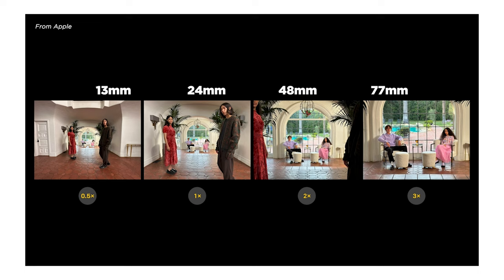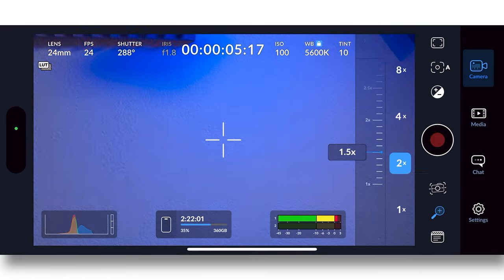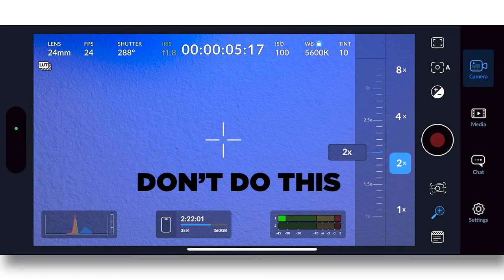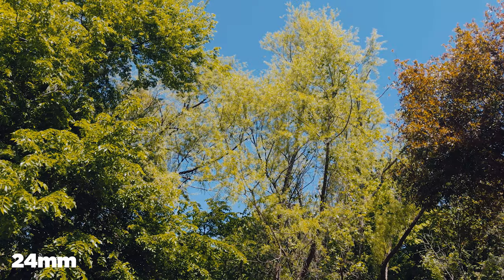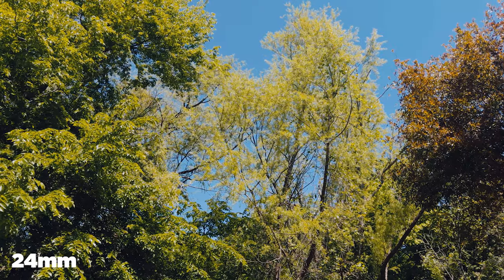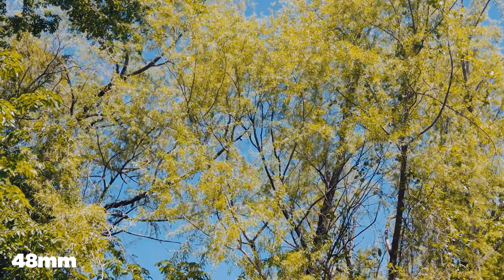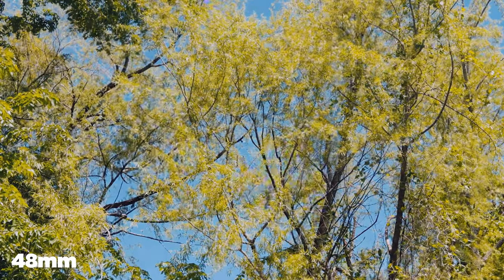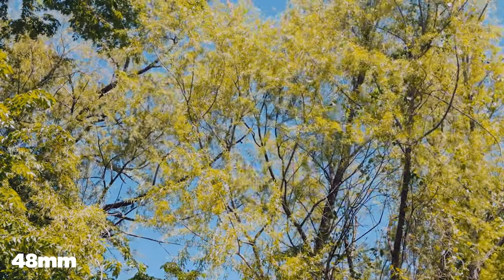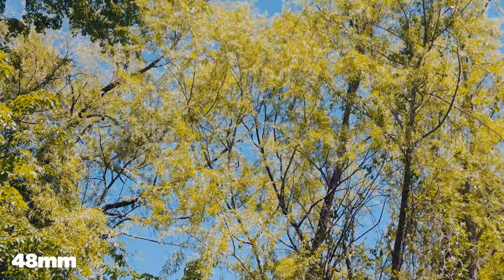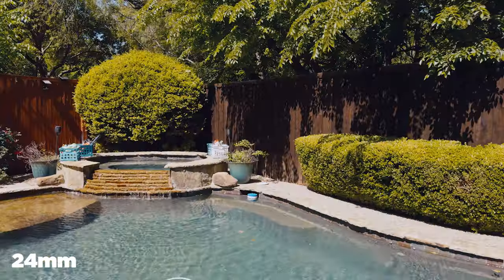If you do with a digital zoom, which they do have in the app, you're degrading the image. Now with this, it's more or less like an optical zoom. Because it's pushing in on the sensor. And that way you are still getting high quality. And so I'm really glad to see this in the app.